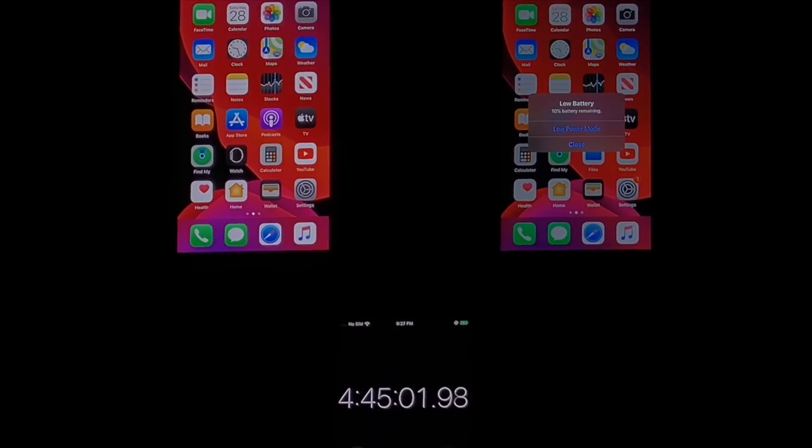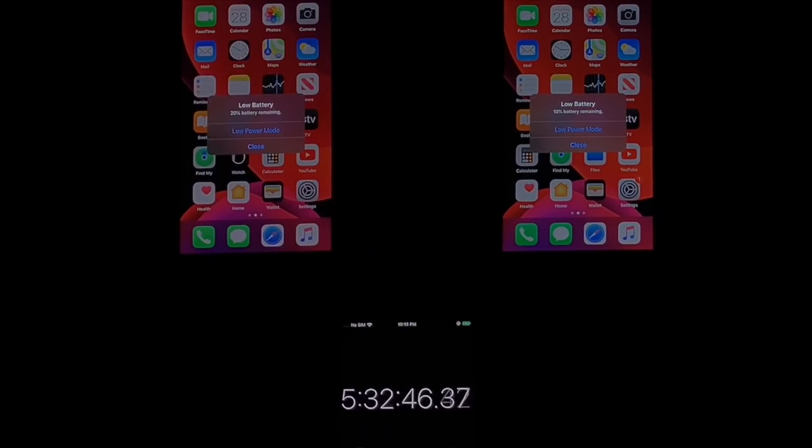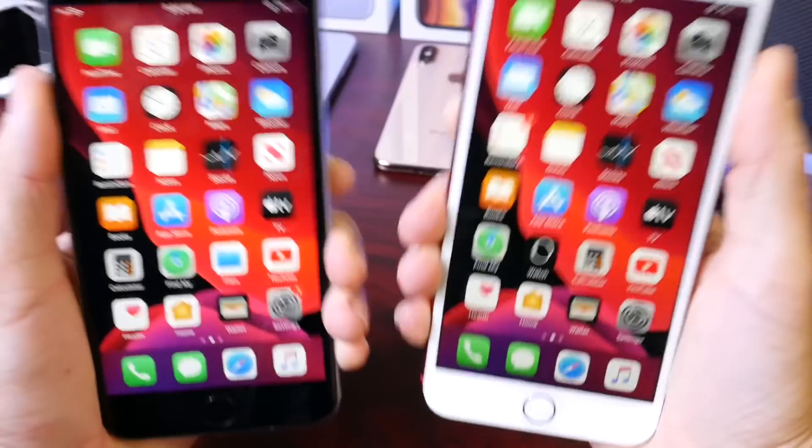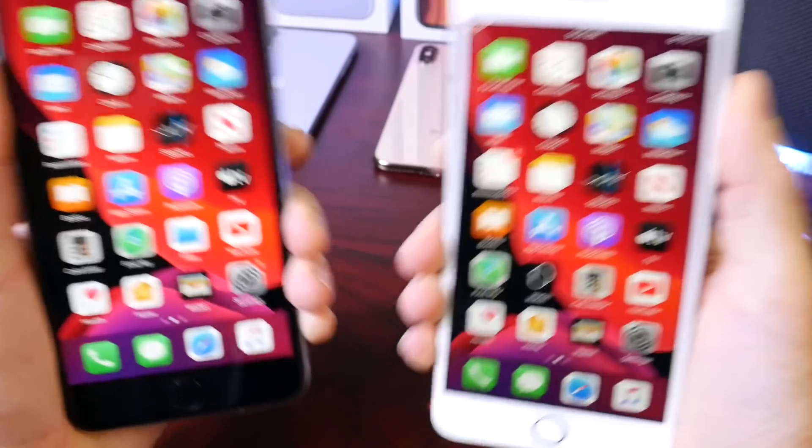The iPhone 6S Plus died with six hours, so that's identical to iOS 13.1.1. The iPhone 7 Plus actually died with six hours and 30 minutes. Keep in mind there's always that margin for error.